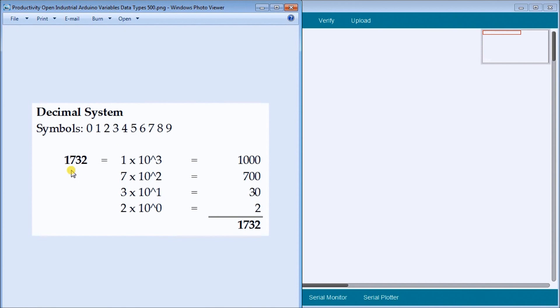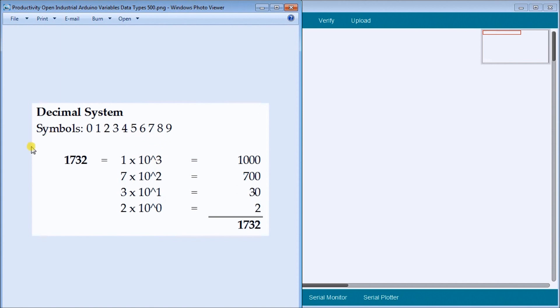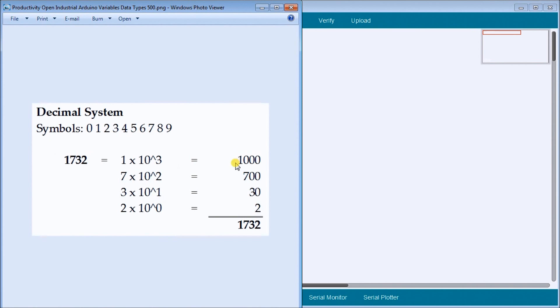And what that's actually equivalent to is one times ten, and the ten represents the number of symbols that we have here, to the power of three because it's the third digit over. That's zero, one, two and three. It's the third digit over. So that's equal to one thousand when we multiply that out. So one times ten times ten times ten, which is a thousand. So one times a thousand equals one thousand right here.